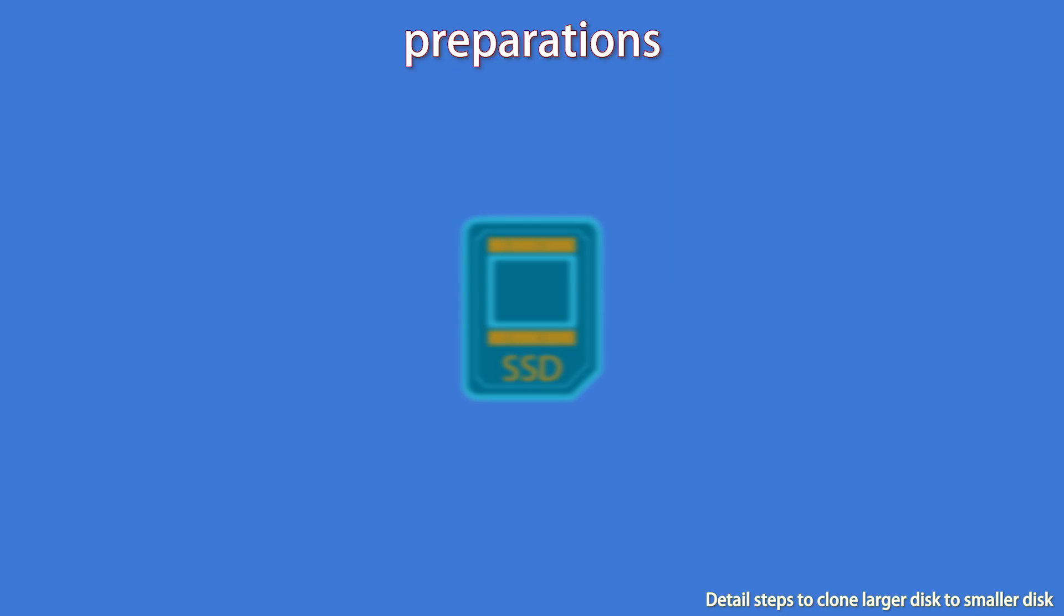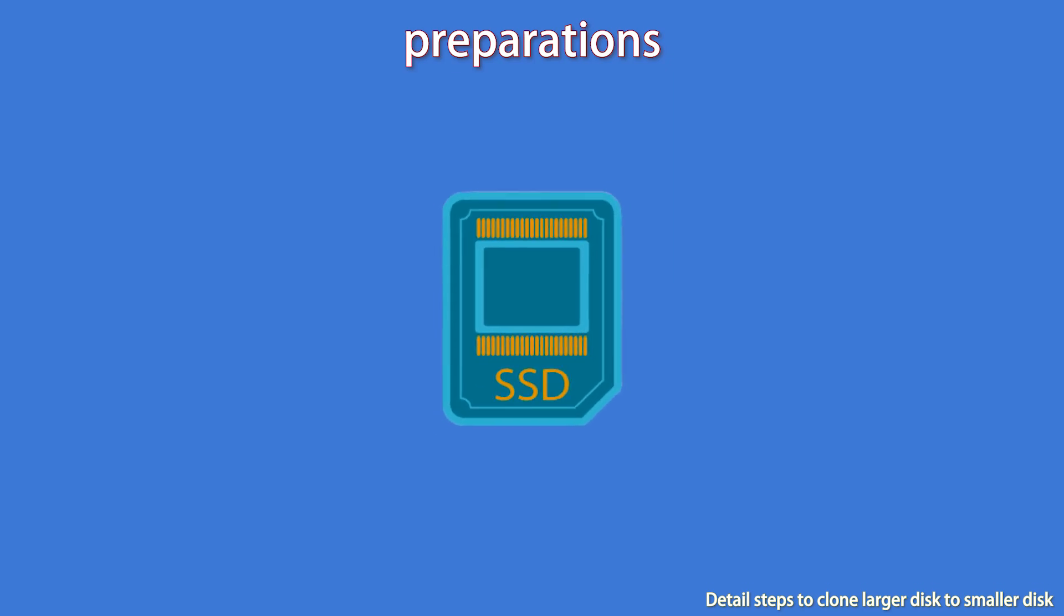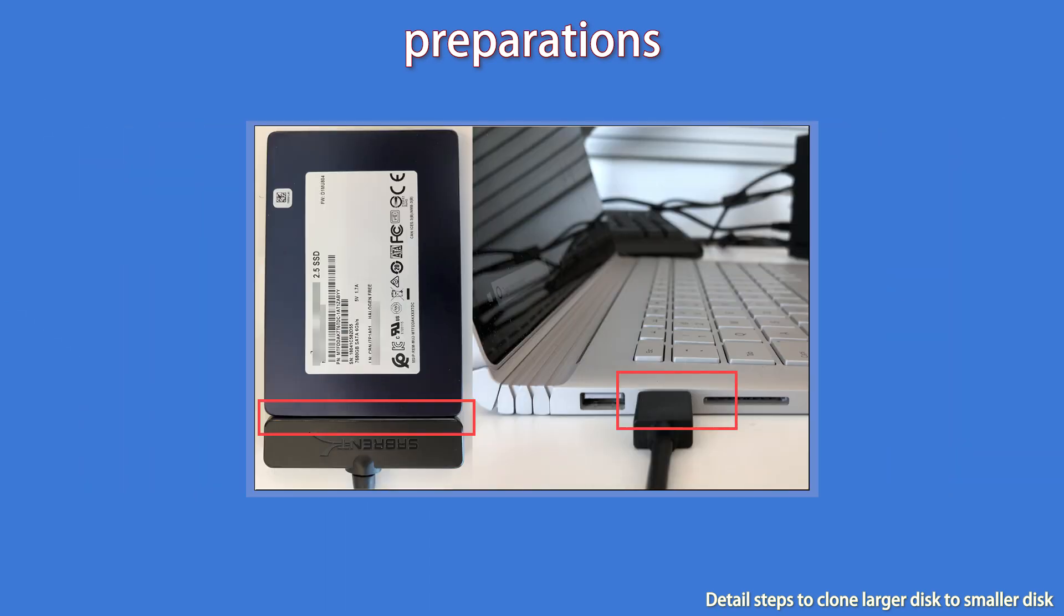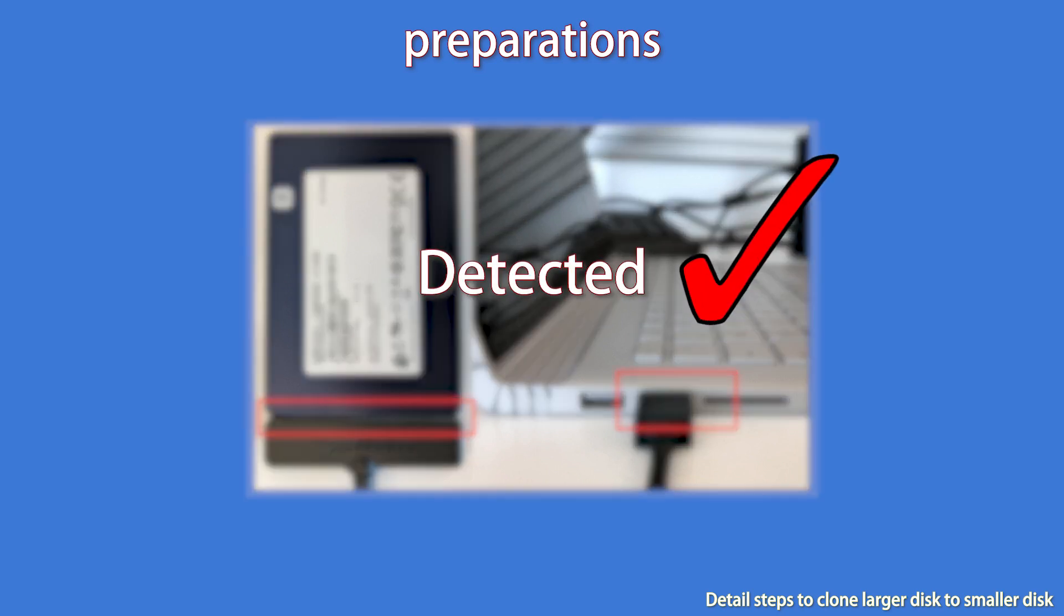Preparations. Firstly, prepare a smaller disk that is big enough to hold all the data on the larger disk. Secondly, connect the destination disk to your computer and make sure it is detected.